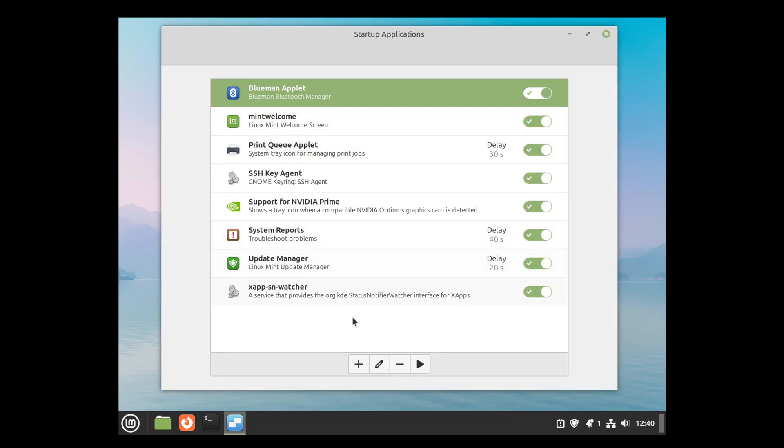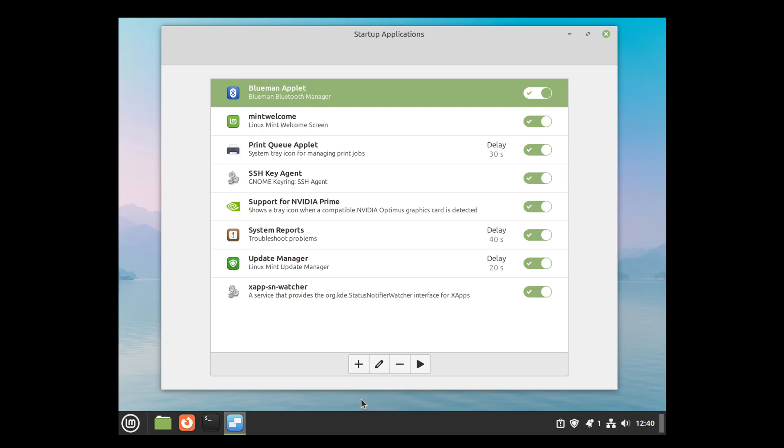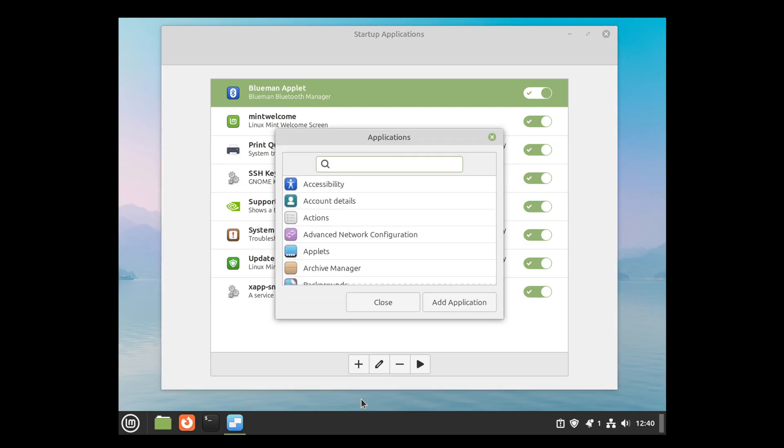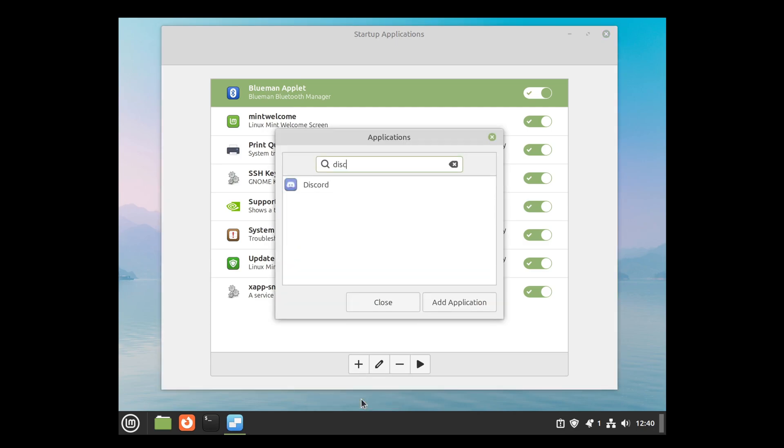Then click here on the plus button and go to Choose Application, and choose whatever application you want to start when your PC boots.